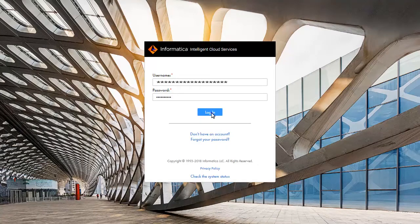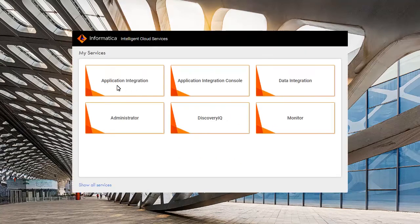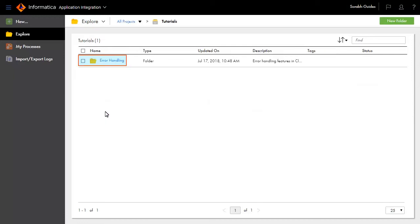Log on to Informatica Intelligent Cloud Services and click Application Integration. Let's look at the process. This is available inside the Tutorials Project and Error Handling folder.